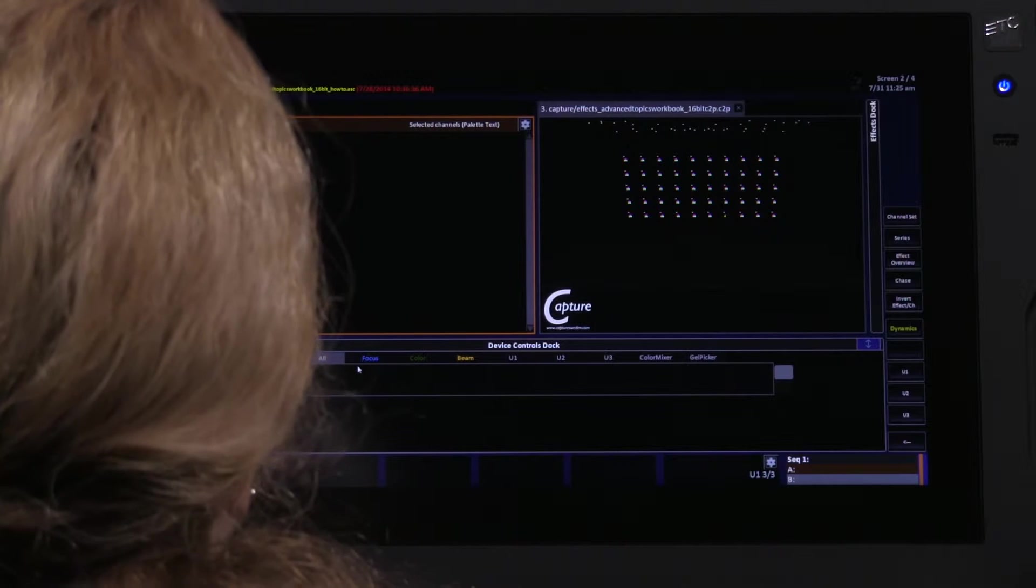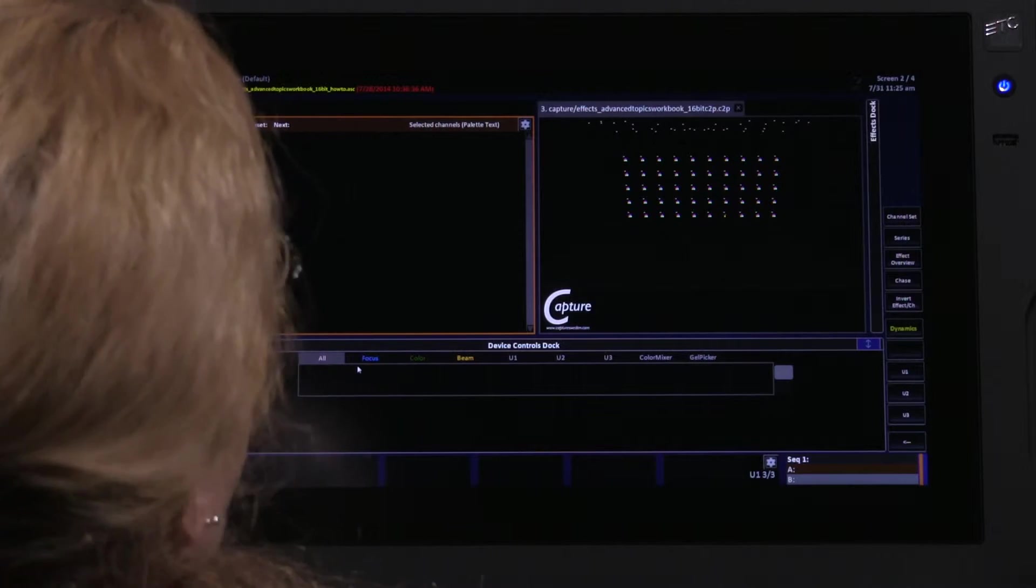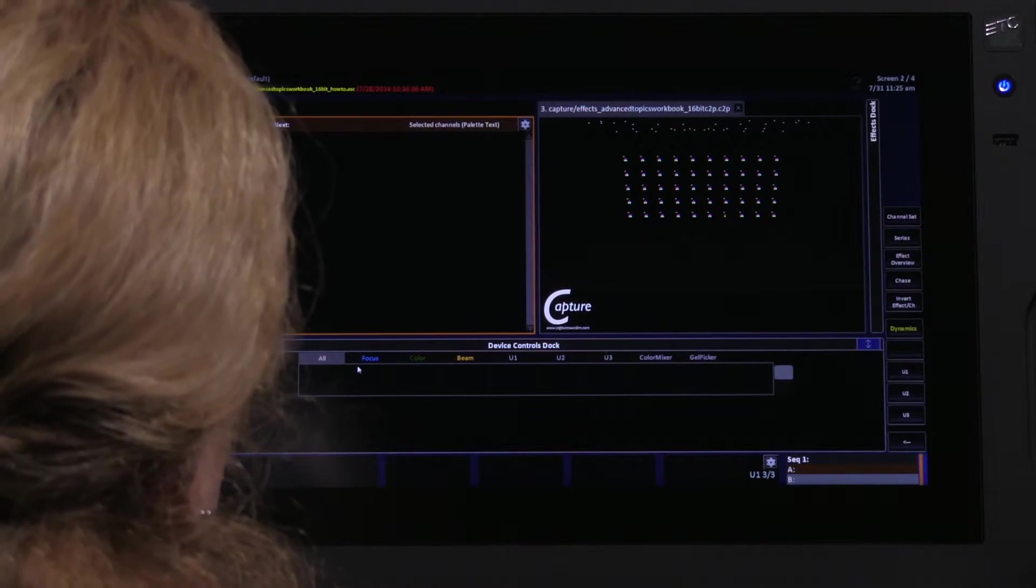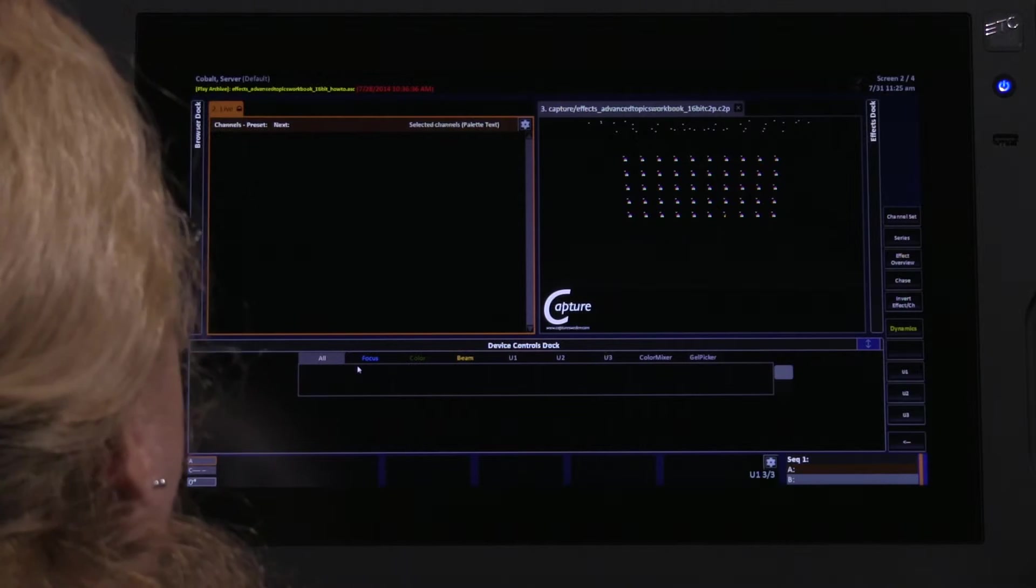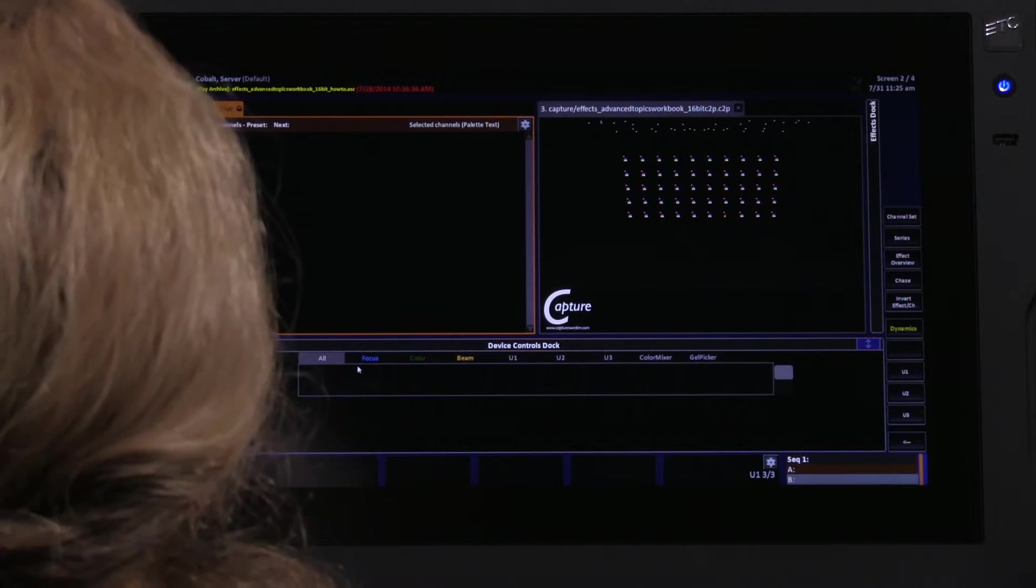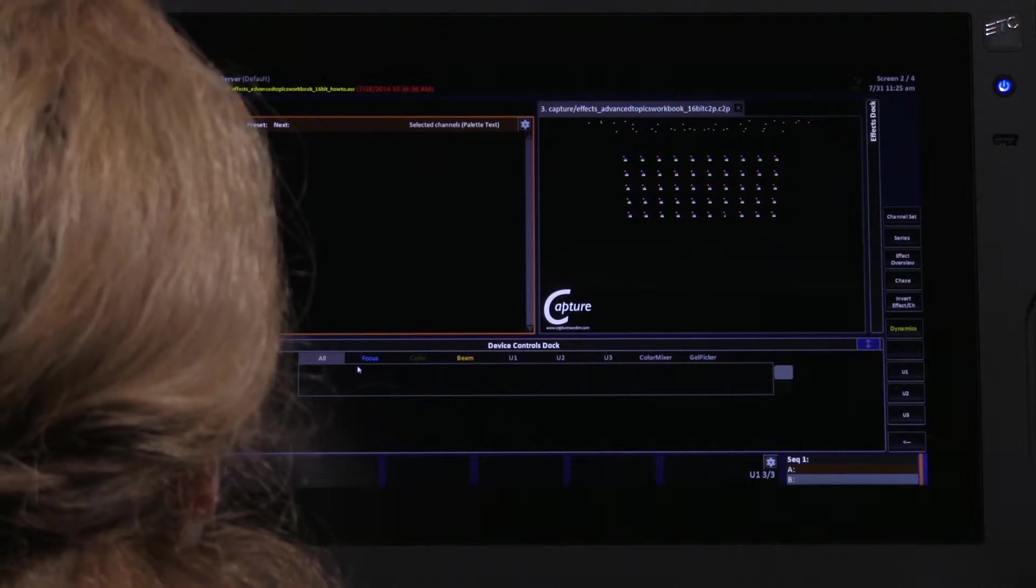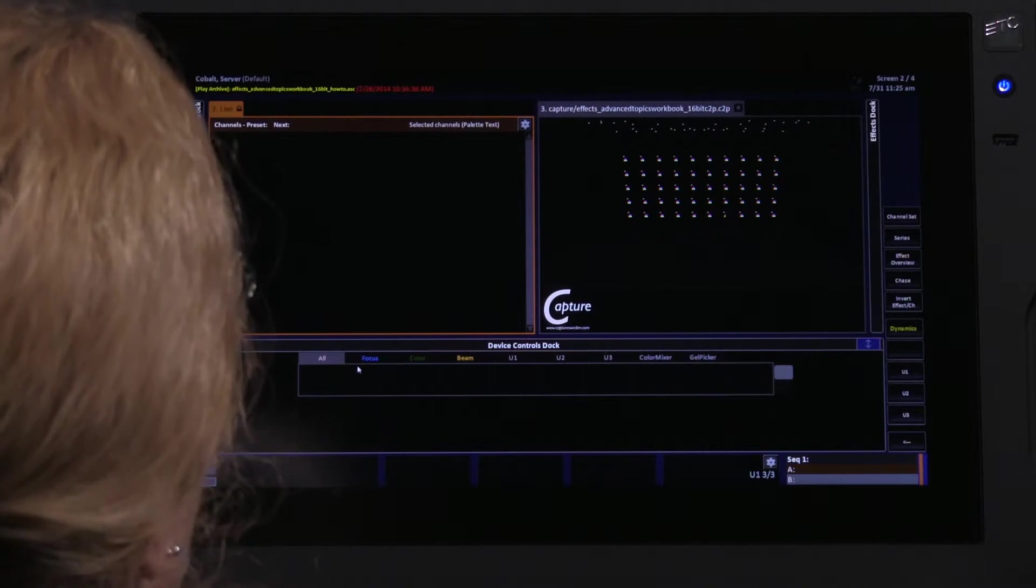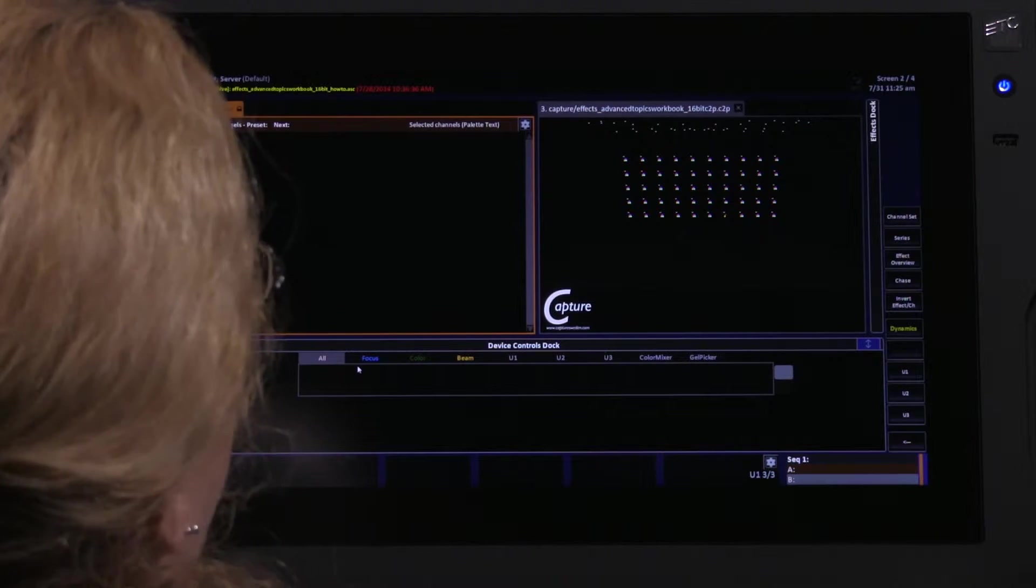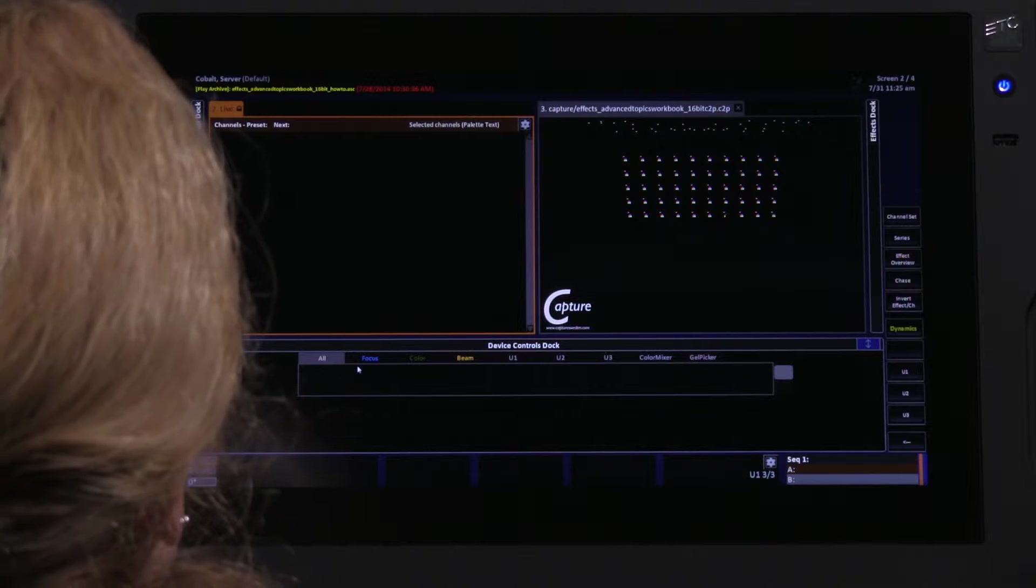A chase effect is traditionally a blinky intensity effect. It could also be a rippling intensity effect. They're really good for very random intensity chases, water reflections, lightning, television flickers, fire, and so on.